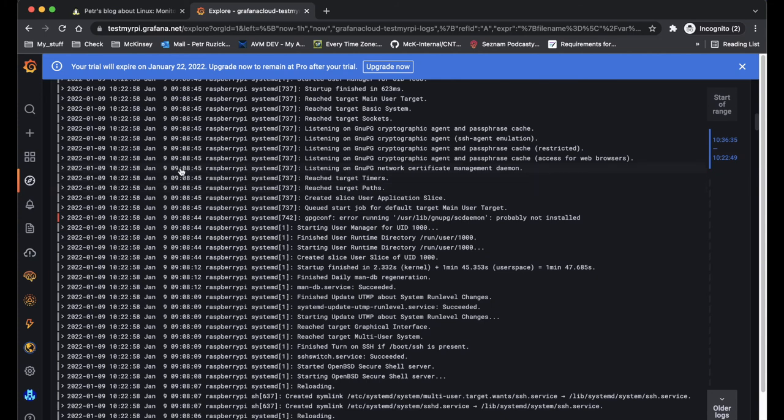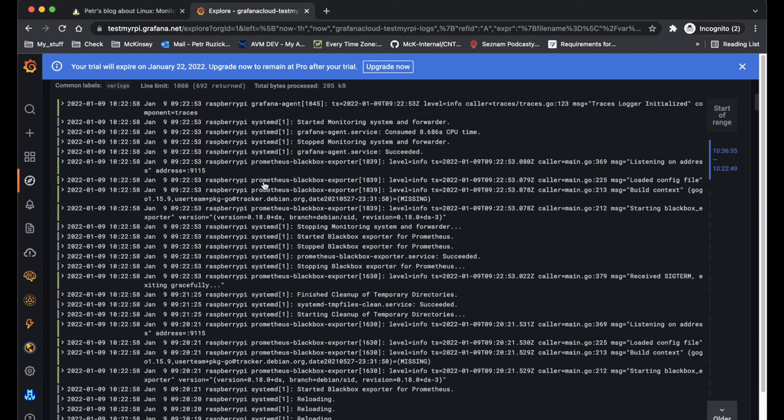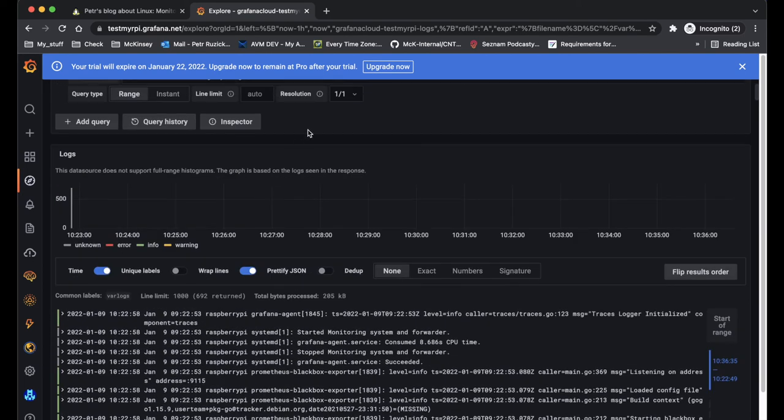So that's pretty much all what I want to show you. How you can use the Grafana Cloud and Raspberry Pi to enable the monitoring for free.